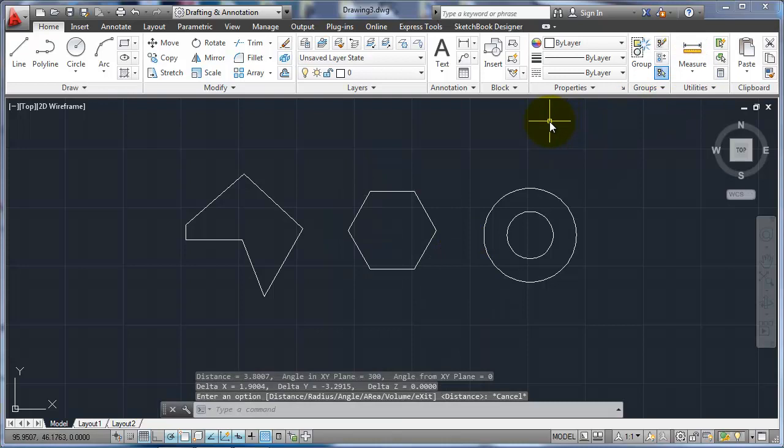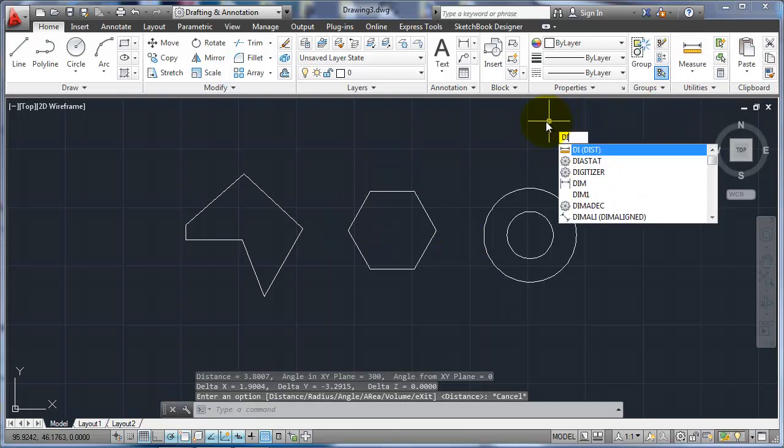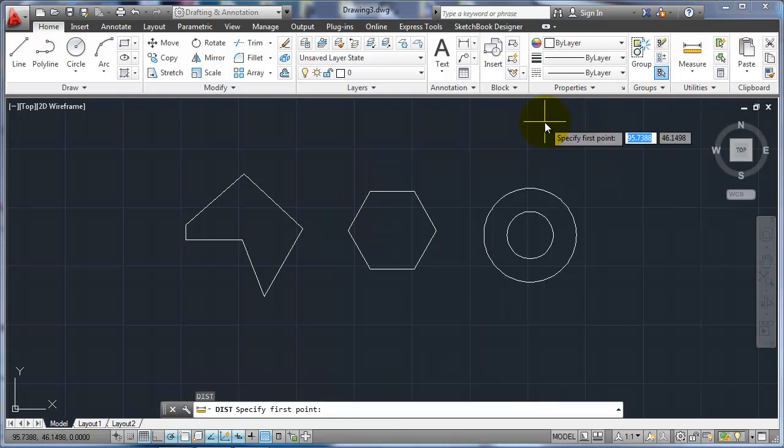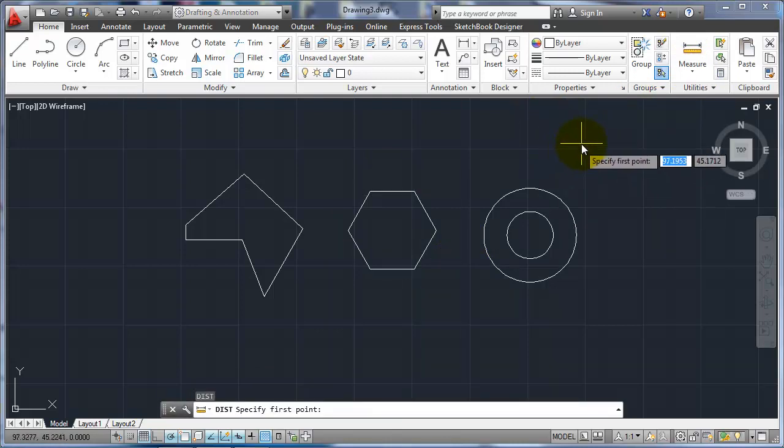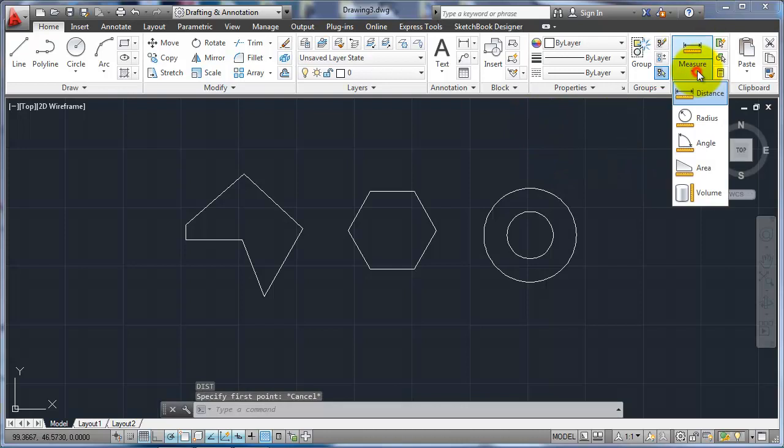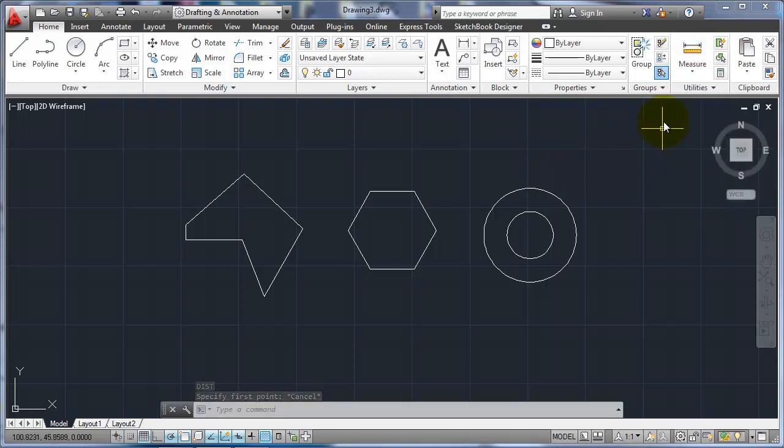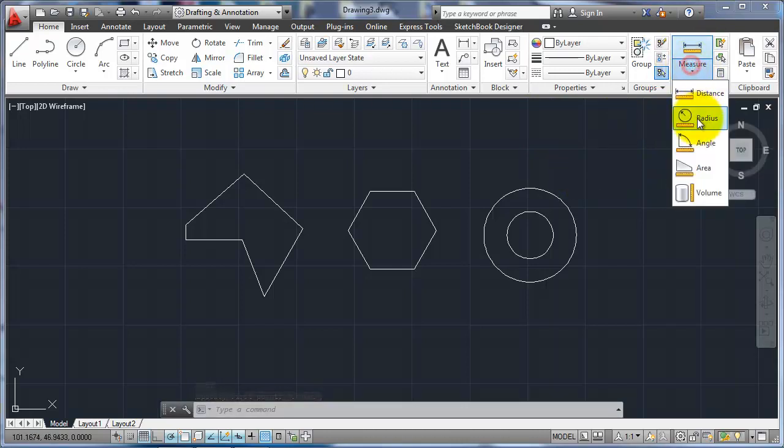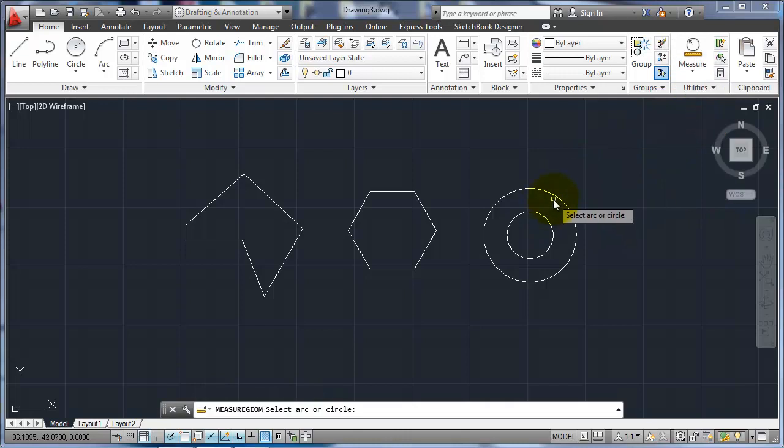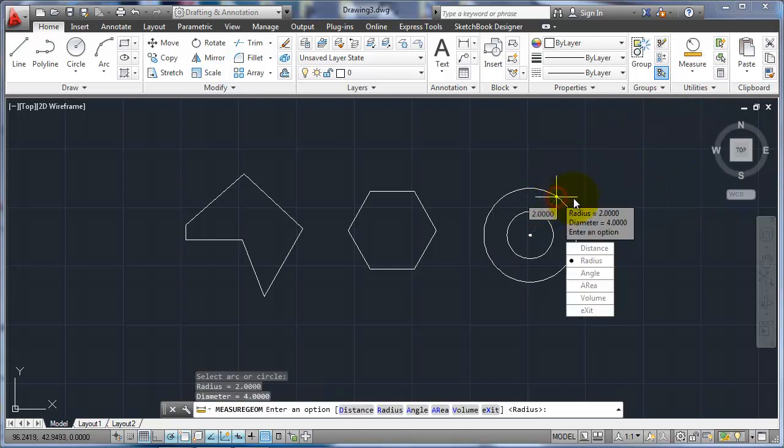I can also use DI as the alias for that. Radius, if I want a circle. So I could do that, radius, pick a circle, and it would tell me what it is.